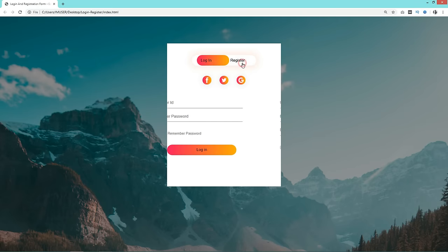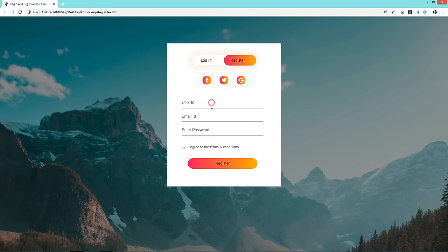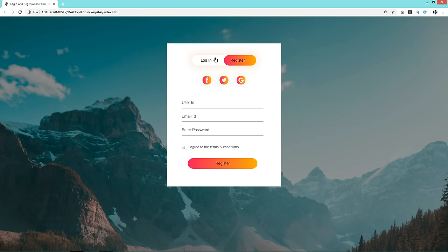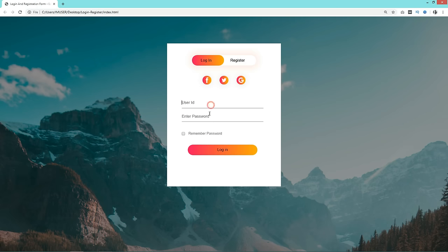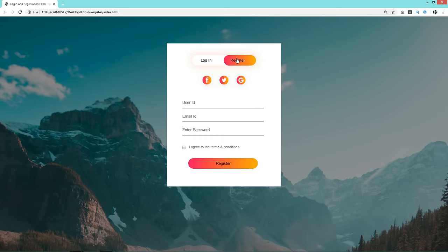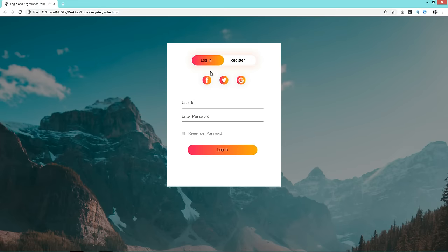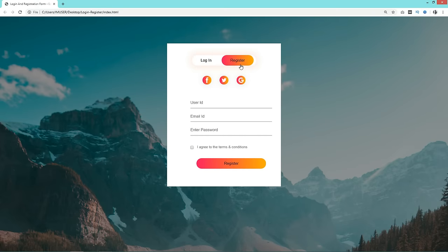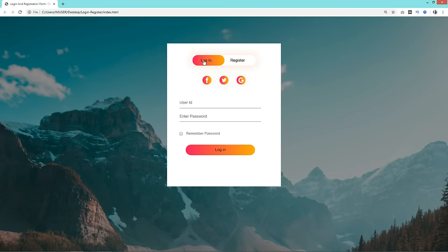It was easy to create a login and registration form with a toggle option. I hope this video is helpful. If you have any doubts, ask in the comment section. Don't forget to like and share. Thank you so much for watching.